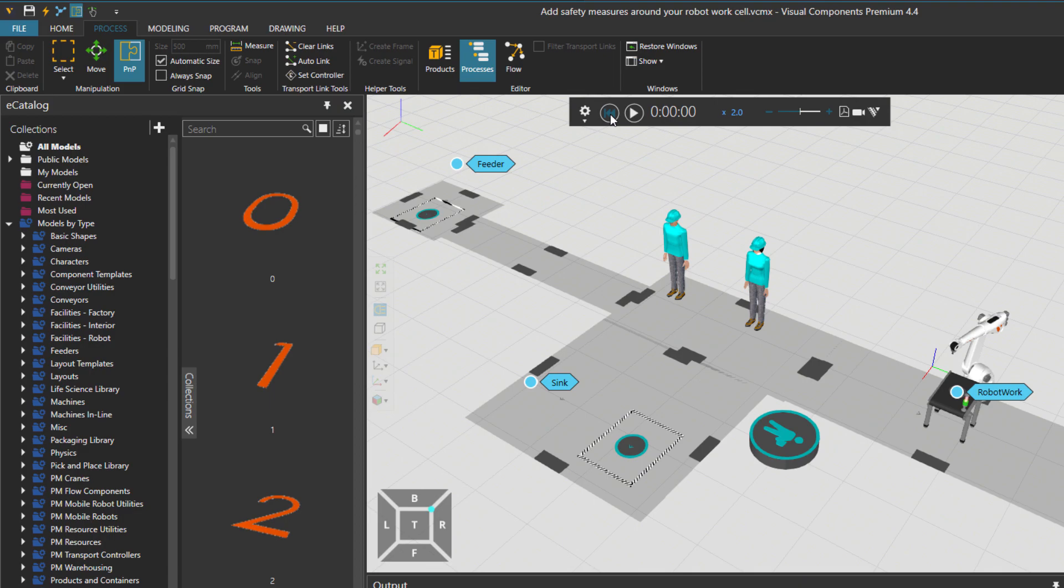I will leave you this layout starting point next to the tutorial so that you can start from the same point as me.